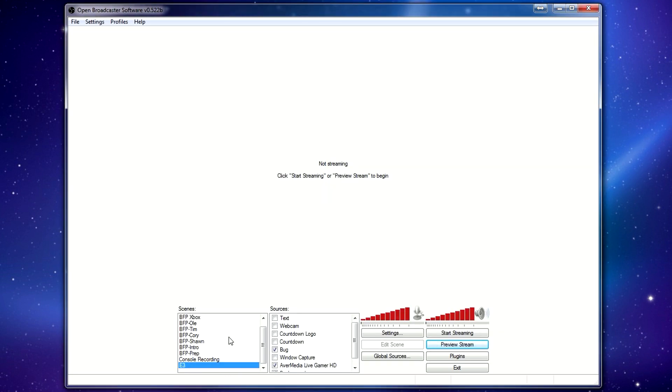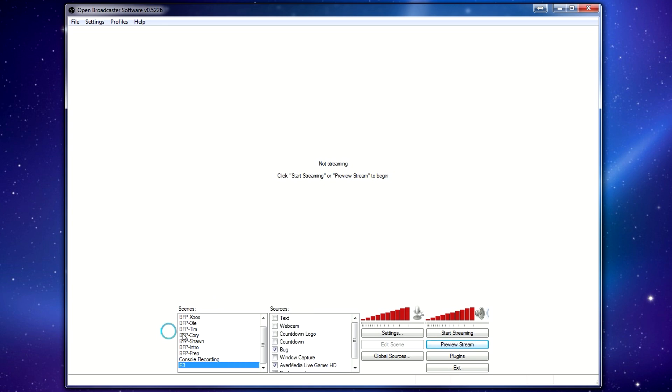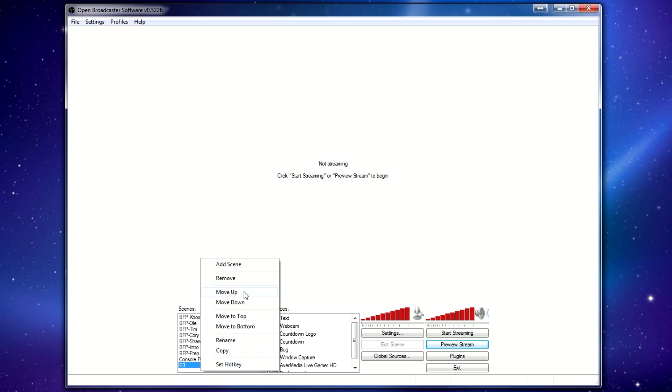Okay, so now let's talk about the scenes and the sources. As you can see, I have a bunch of stuff in here already. When you start, it will just be blank. Think of scenes as cameras, okay? Each scene can have different sources in them. They're different setups. So for example, you can tell by the names here, I use different scenes for when we do the podcast. I use one for me, one for Tim, one for, in the last case, it was Corey, who was our guest. I got one for intro, prep, all sorts of things.